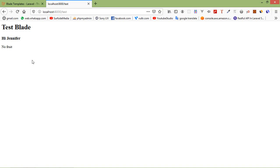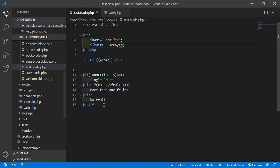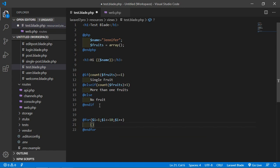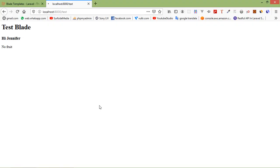Now let's see loops in a blade template. Let's see the @for directive first. Go to the test.blade.php file and write: @for($i = 1; $i <= 10; $i++), then inside the for directive print {{ $i }} with a br tag. Close with @endfor. Refresh the page and you can see numbers 1 to 10.